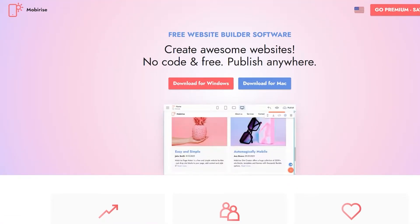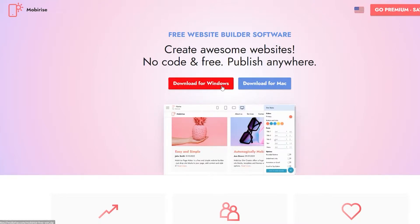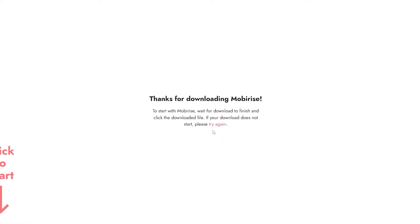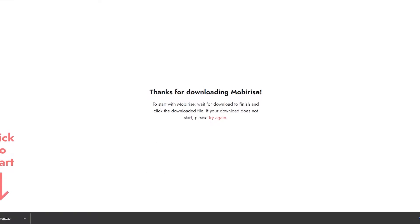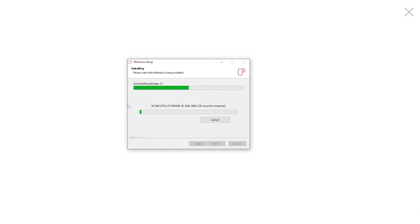First up, this is the website right here — MobyRise.com — and over here you can quickly download the entire setup for either your Windows device or your Mac device. Go ahead and download it; it's a free program. Simply download it, wait a couple of seconds, then click on it and install the software. It takes a couple of minutes and you're basically done.